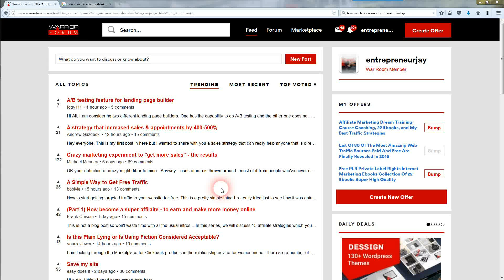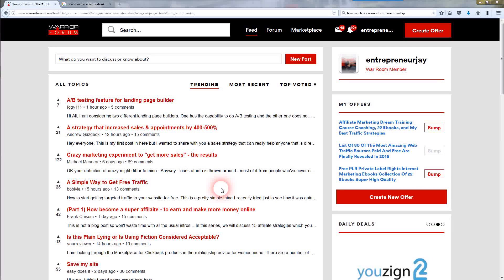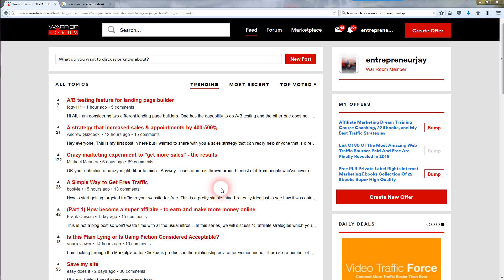I'm going to teach you, to the best of my knowledge, what to do — how to use the Warrior Forum effectively, get the most benefit out of it, how to drive the most traffic to your offers, and increase your affiliate commissions or whatever you're trying to do. So with that being said, I'm going to start off with the basics: how to add a Warrior Forum signature.